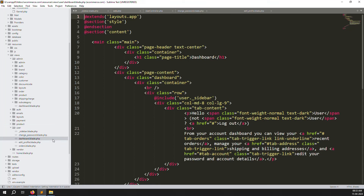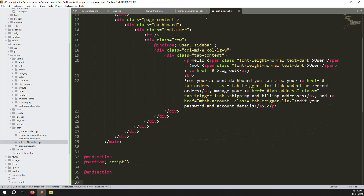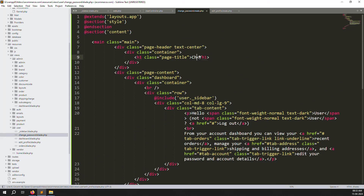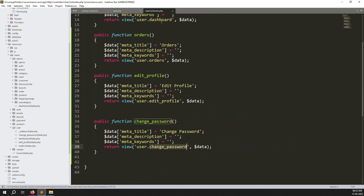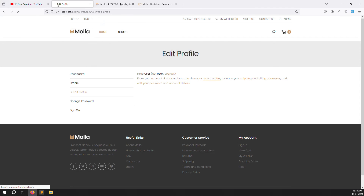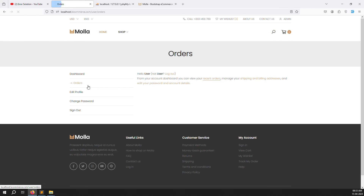Copy the dashboard content and paste into both new files. Change the title in change-password.blade.php to 'Change Password' and in edit-profile.blade.php to 'Edit Profile'. Close both files and check - refresh the page. Edit Profile is working, Change Password is working, and Dashboard is also working. Every page has been created successfully.